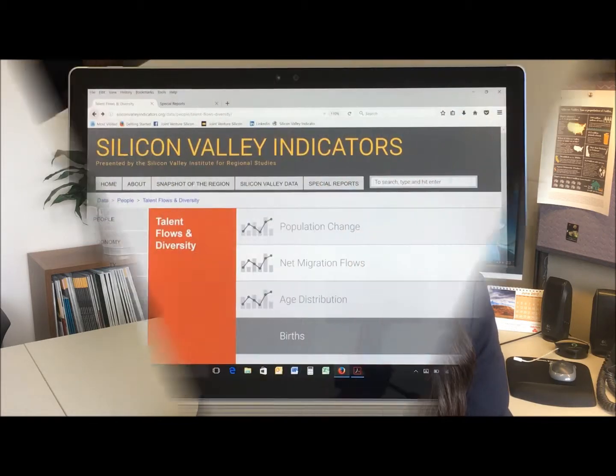Thank you for subscribing. We really hope you're enjoying the series. If at any point in time you have comments or suggestions, please feel free to email us directly at institute@jointventure.org. In the meantime, let's see what we have for you today.